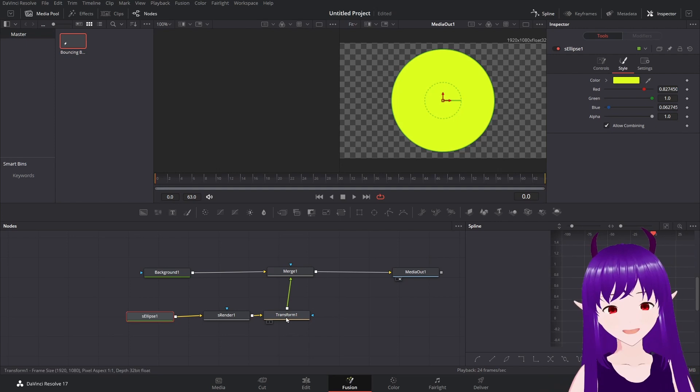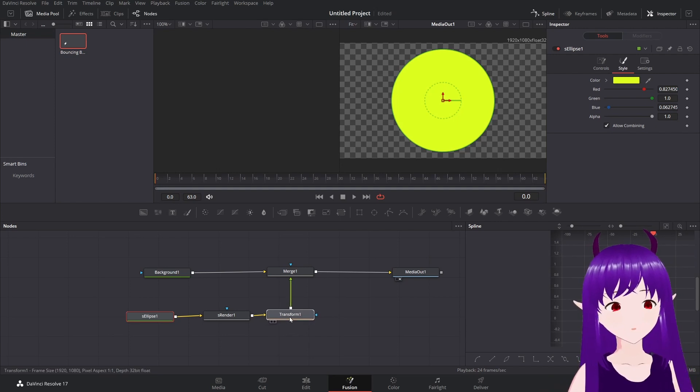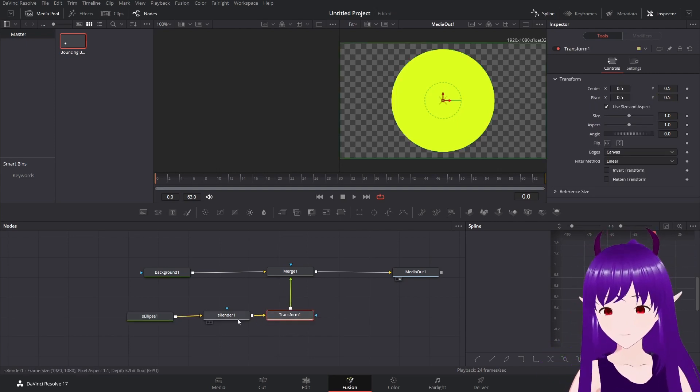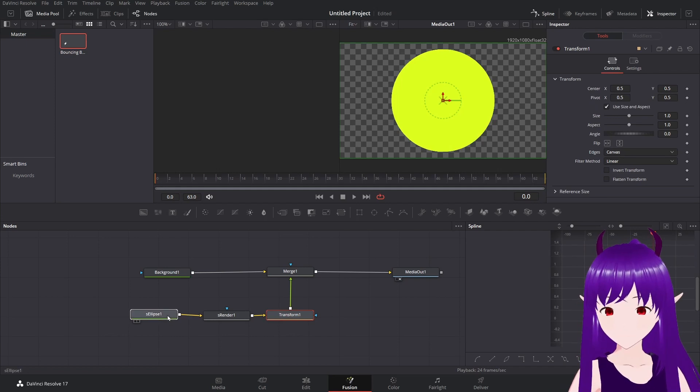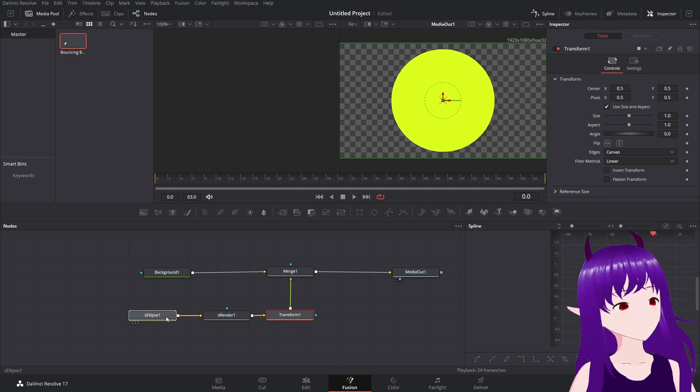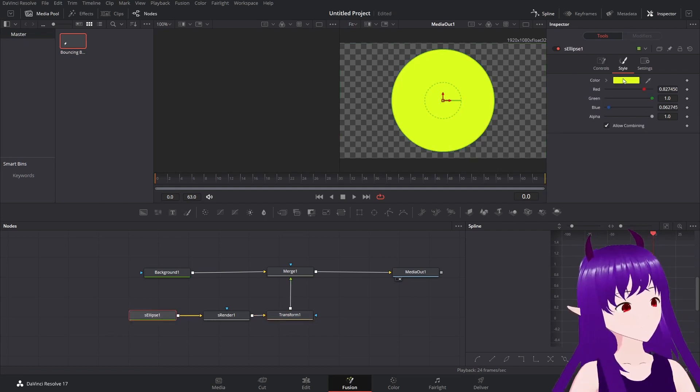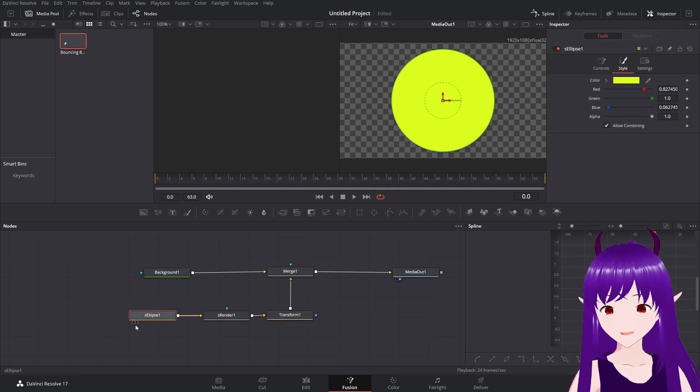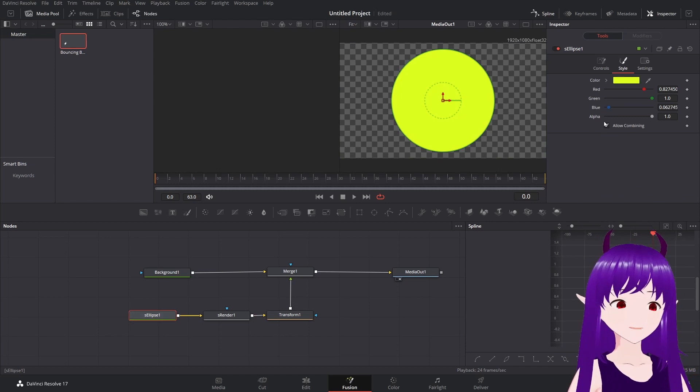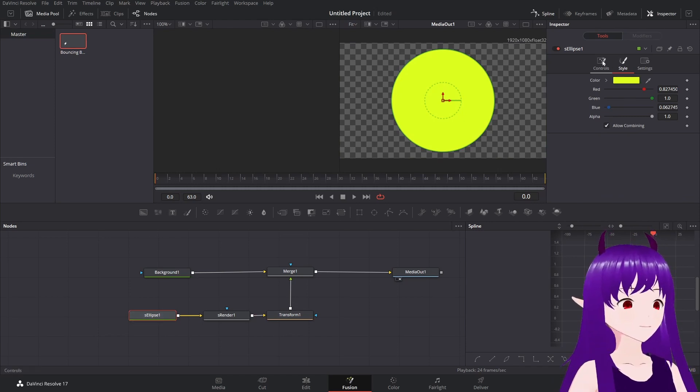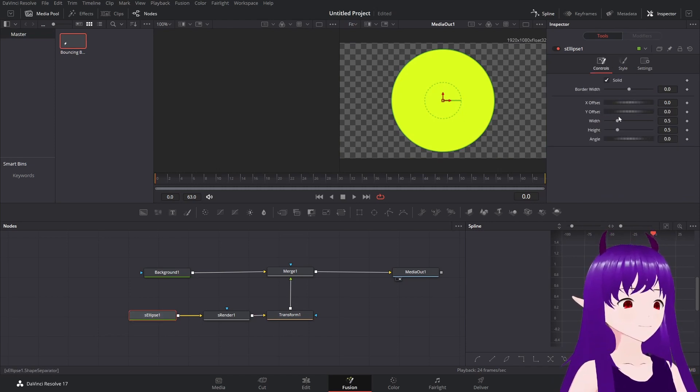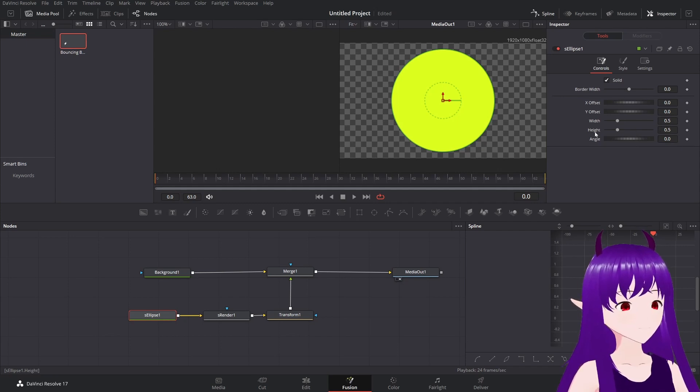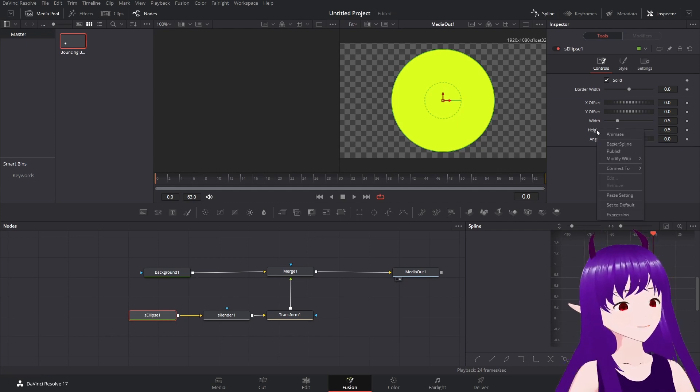And again, you could either use an image for this instead, or do some more clever stuff with your render shapes to get it to be exactly what you want it to look like.